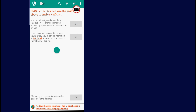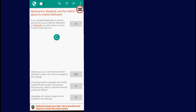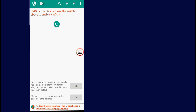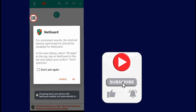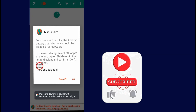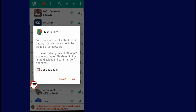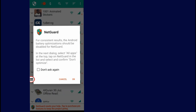Tap on OK, then OK again. After you tap OK, all you have to do is tap on this session to turn it on. Then tap on Don't Ask Again and tap Cancel.